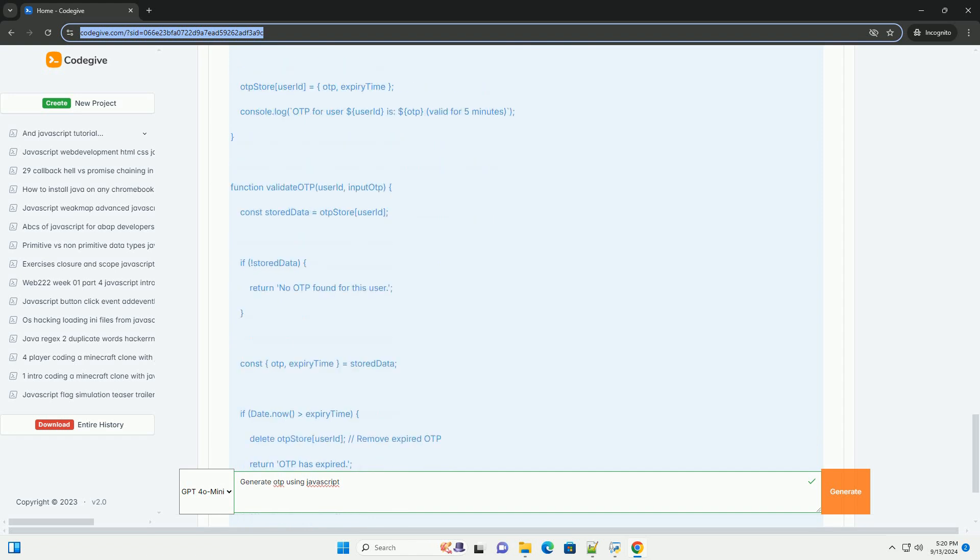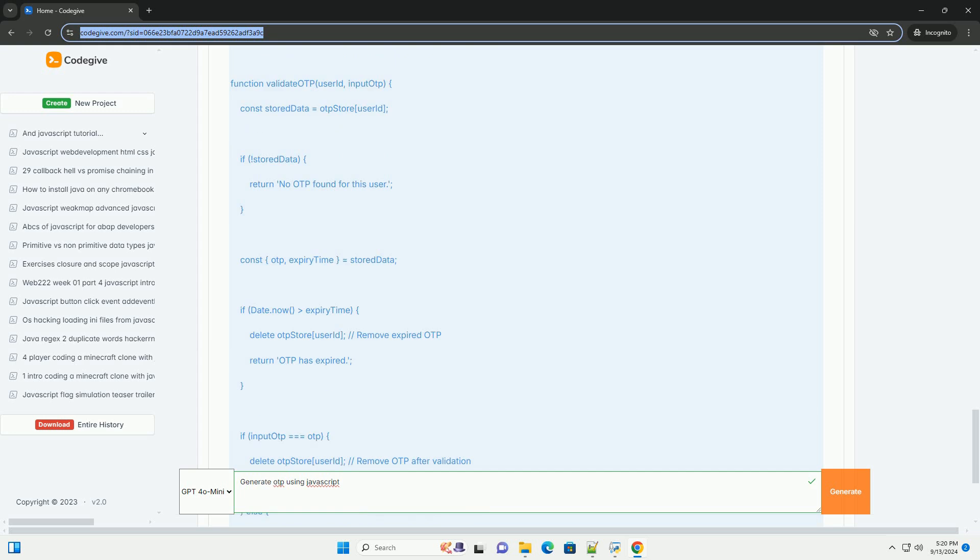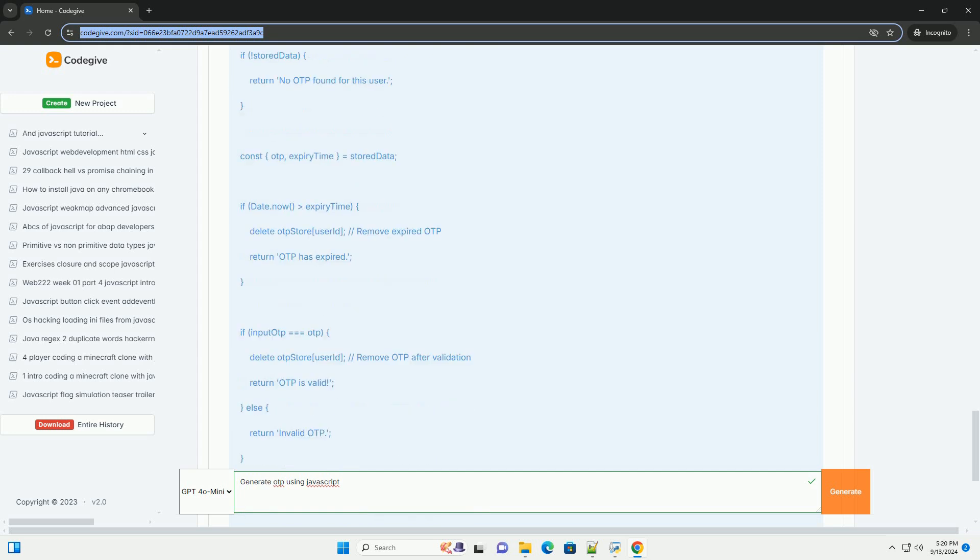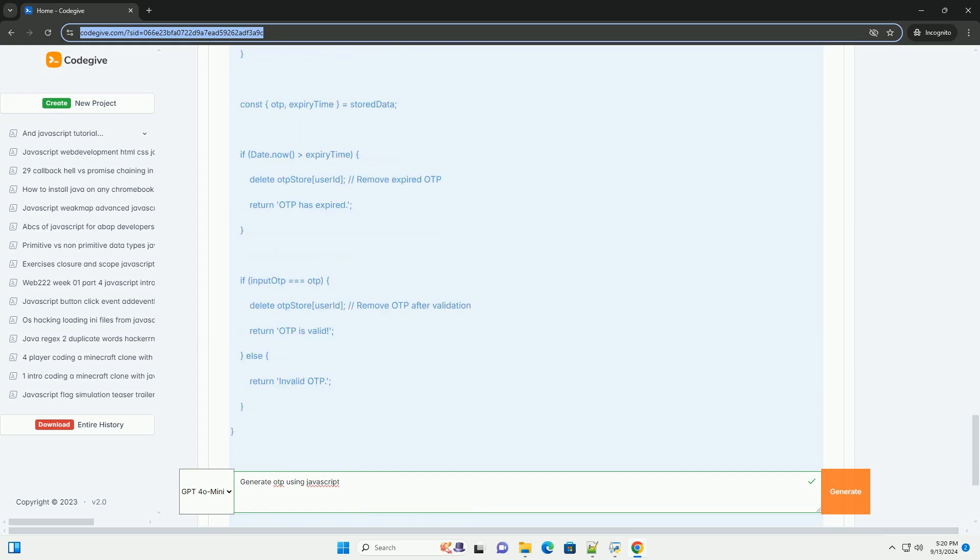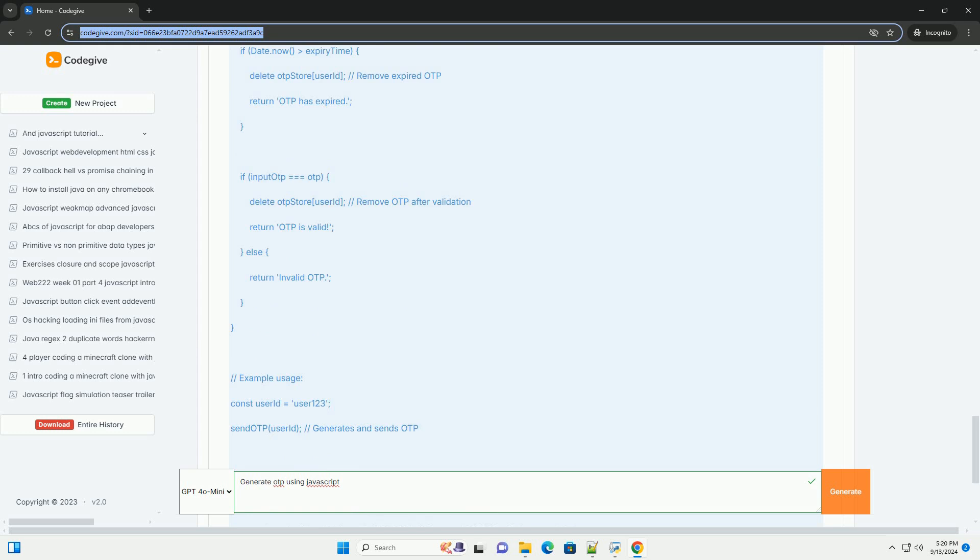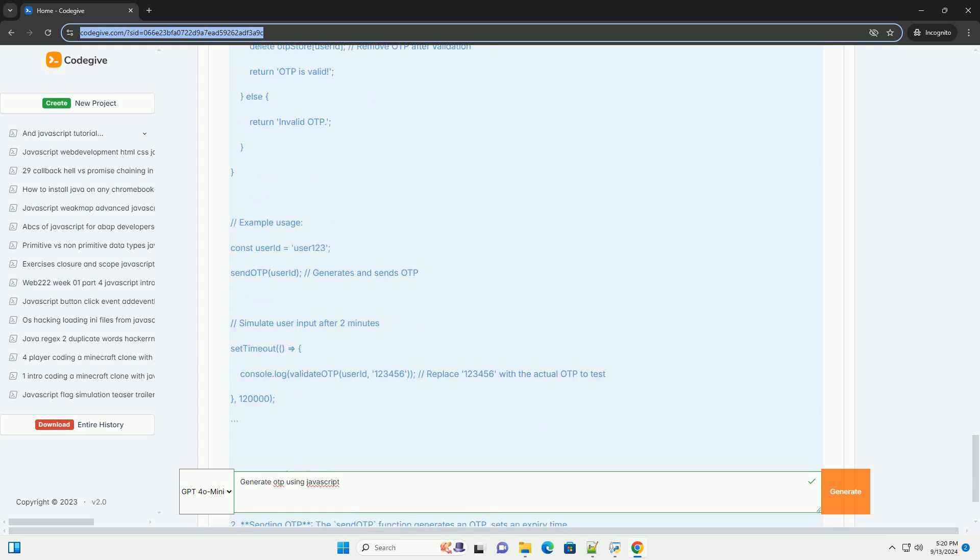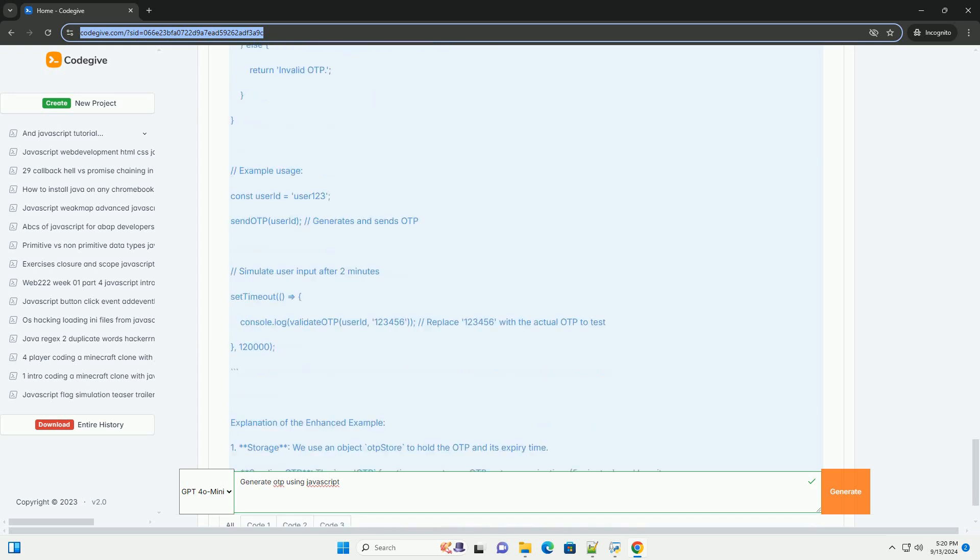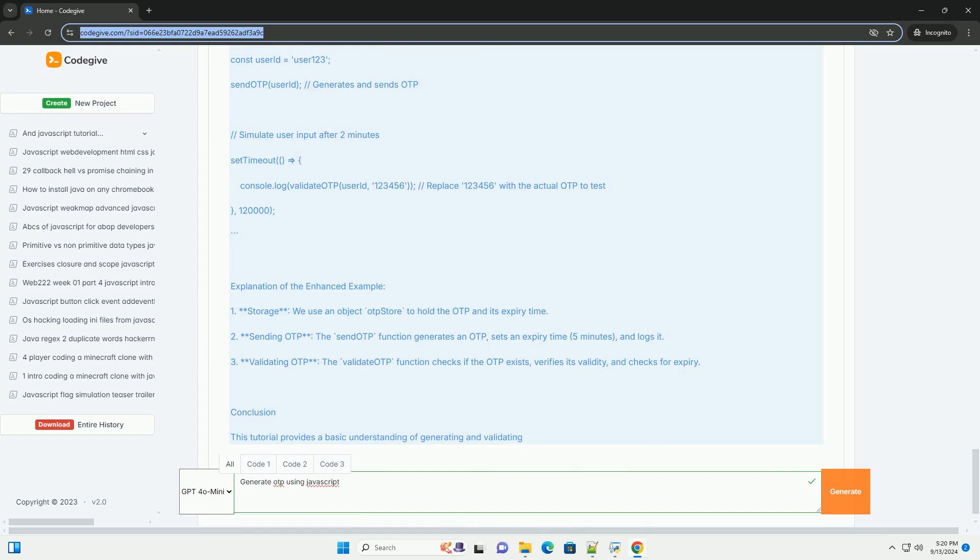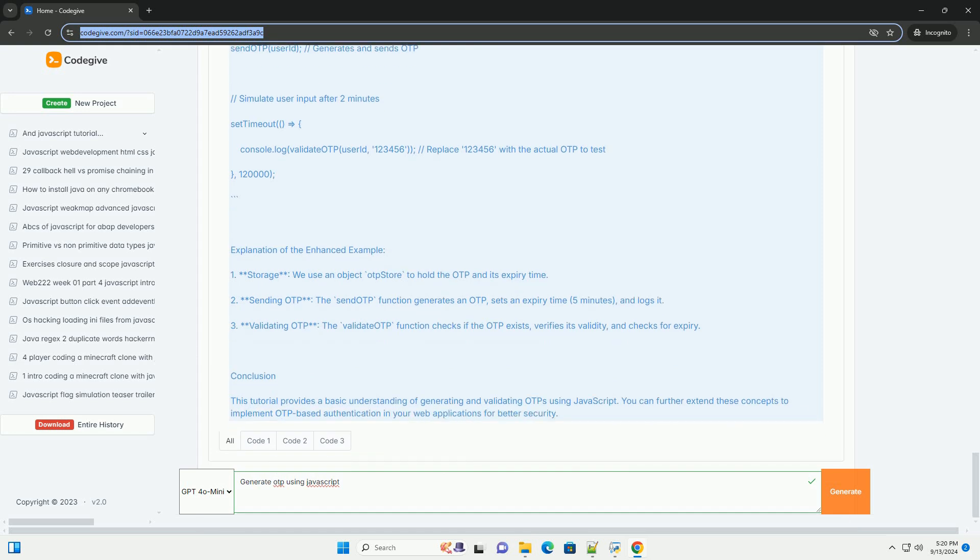Once generated, the OTP can be sent to the user via SMS, email, or other communication methods. To validate the OTP, the server must compare the user's input with the stored or sent OTP, which is usually time-sensitive, adding an extra layer of security.